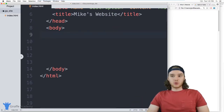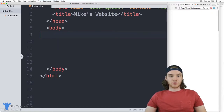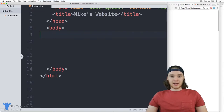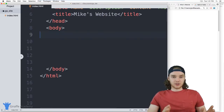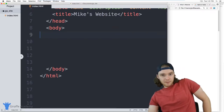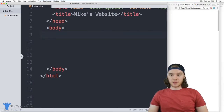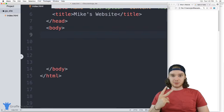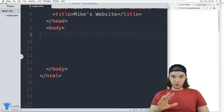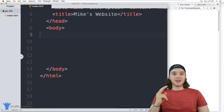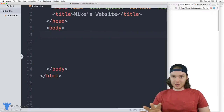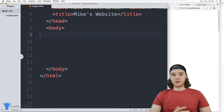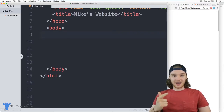Before I get into divs and spans, I want to talk about the different ways that HTML elements are displayed. This is an important concept for understanding the difference between a div and a span. HTML has two basic ways it displays elements — there are more than two, but the two main ones you need to know are block and inline.